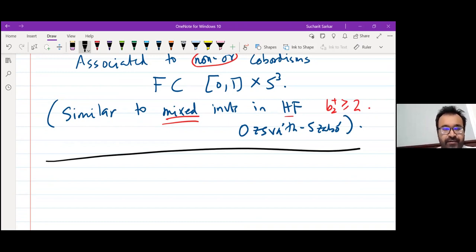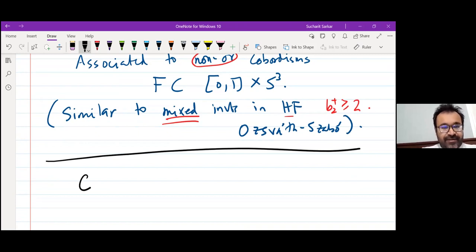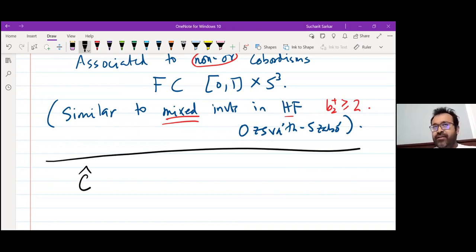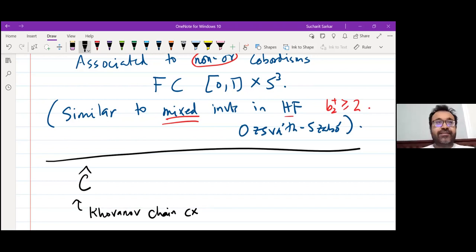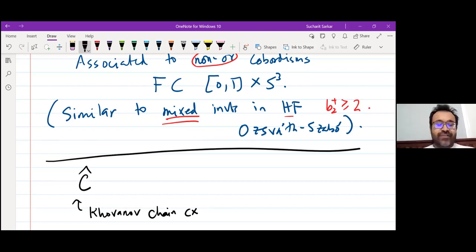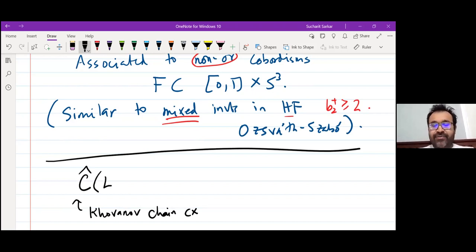First things first. There is something called Khovanov homology. I'll denote it Ĉ. We're using notation similar to Heegaard-Floer homology. This is the Khovanov chain complex. You either know it or you don't, and in either case it's fine — I'm not going to give you the definition of the Khovanov chain complex.